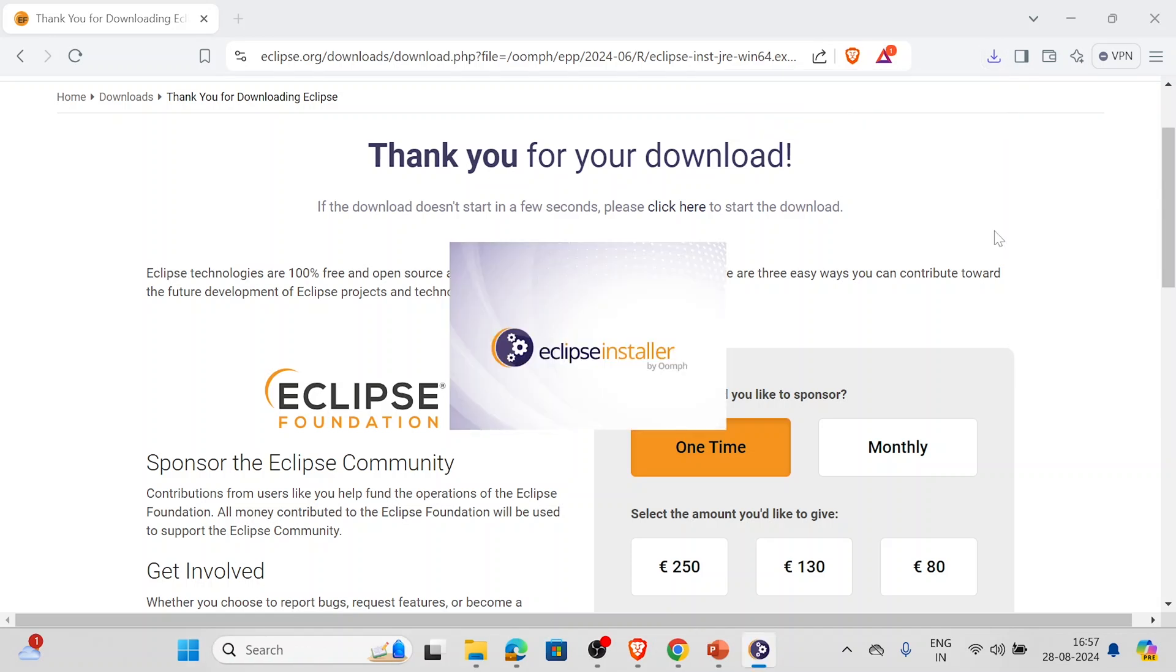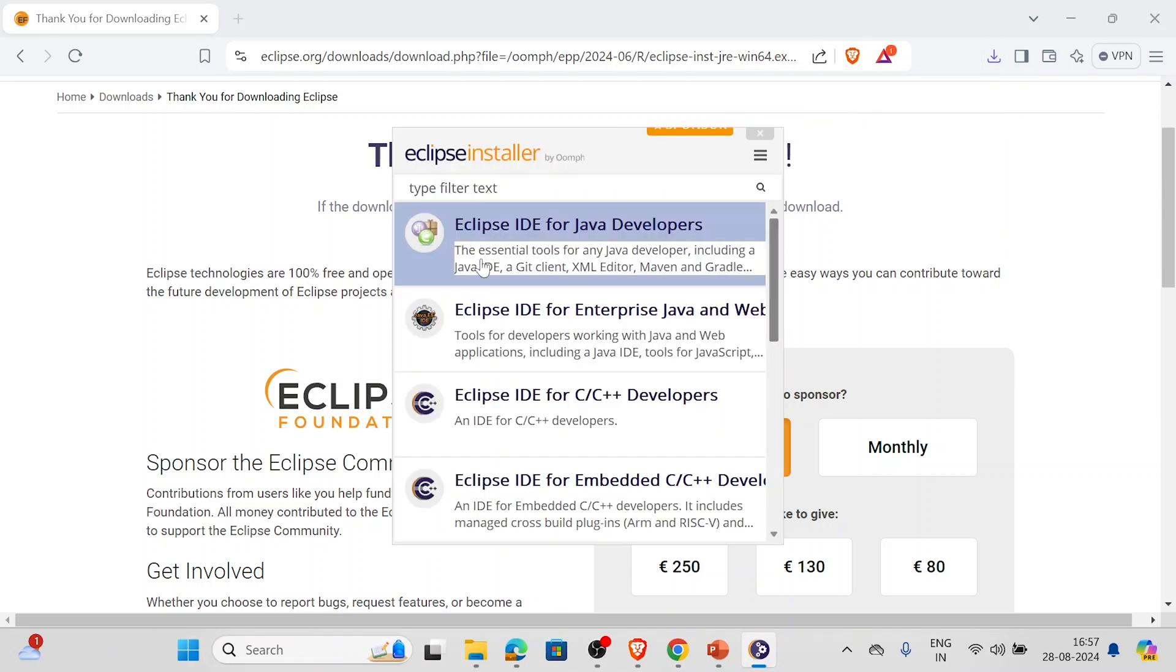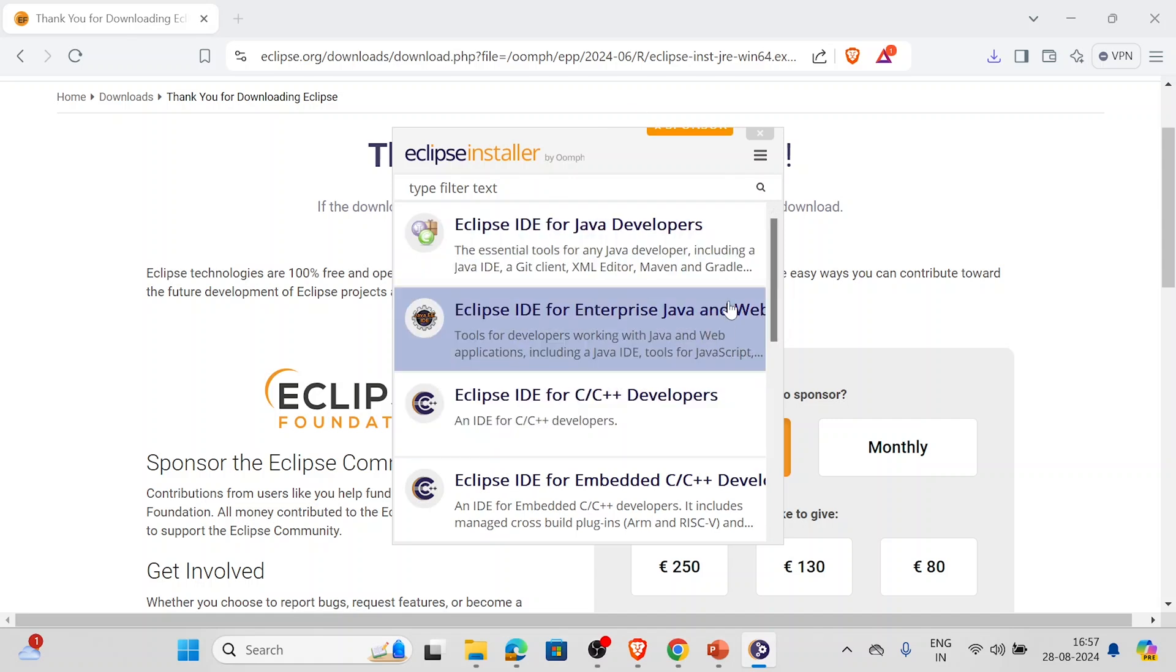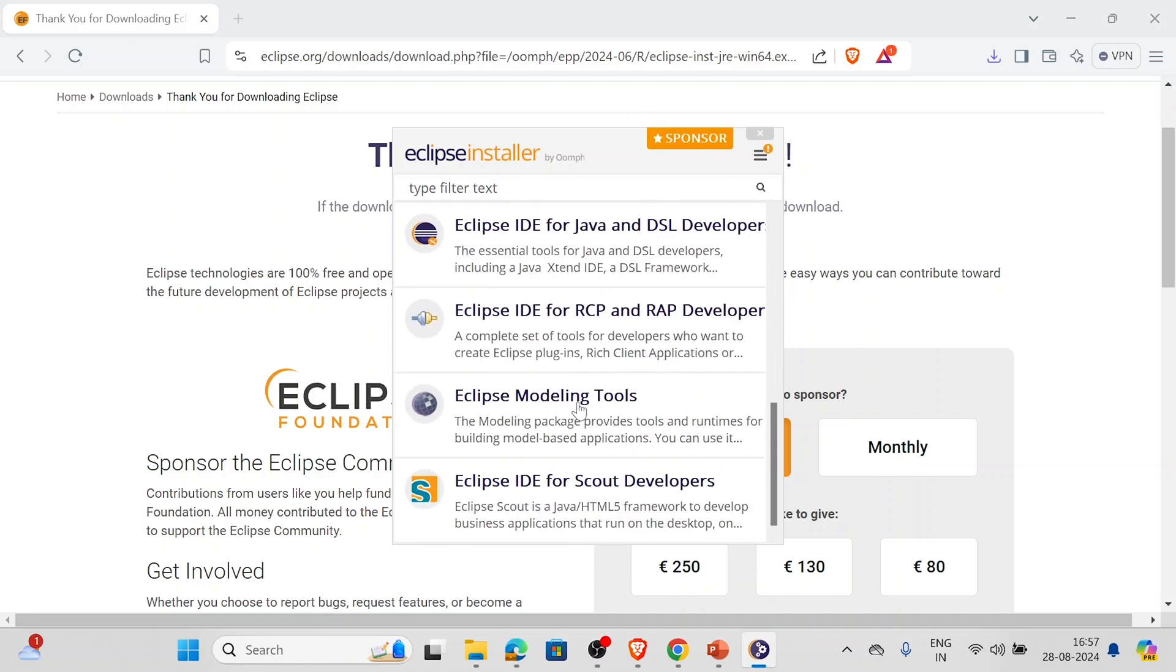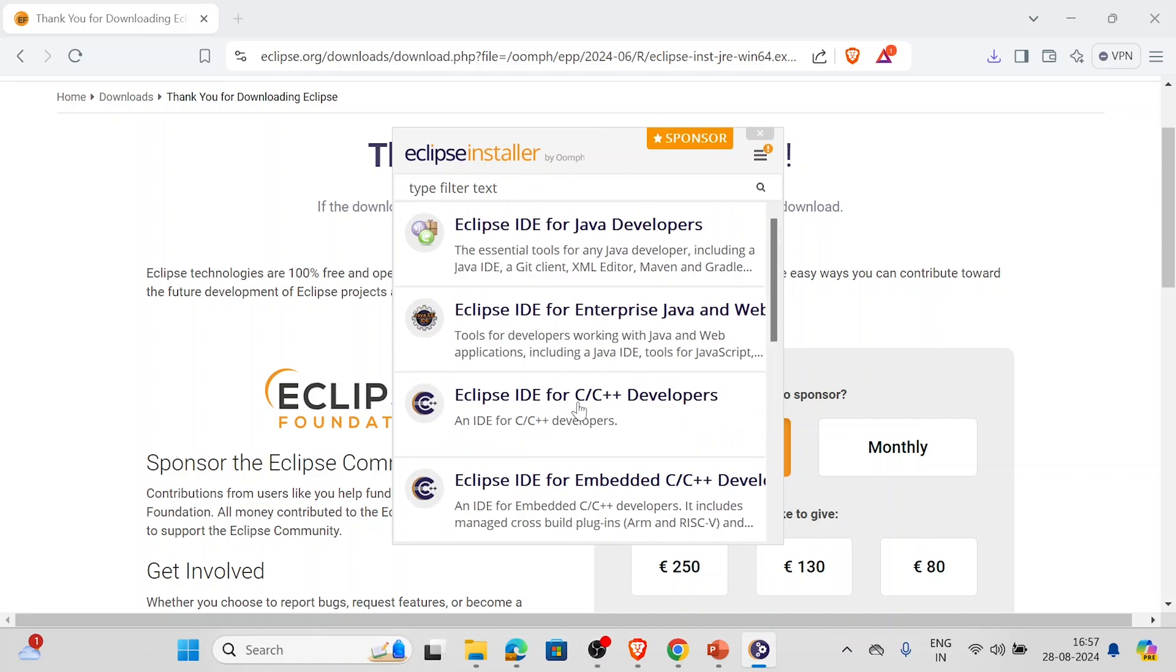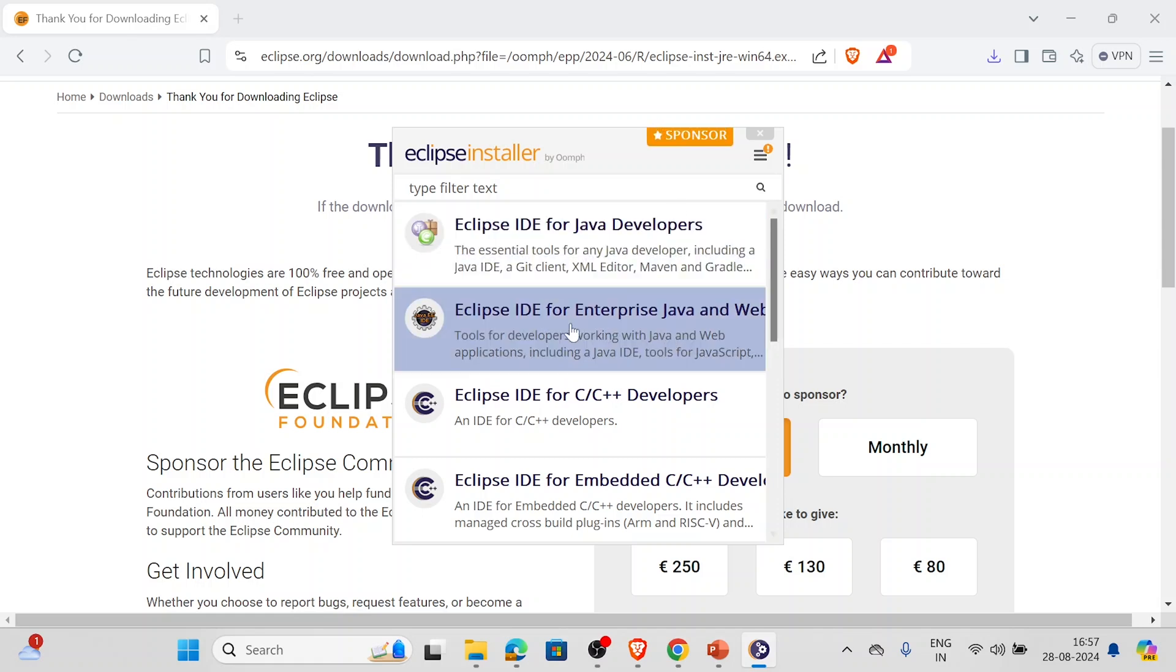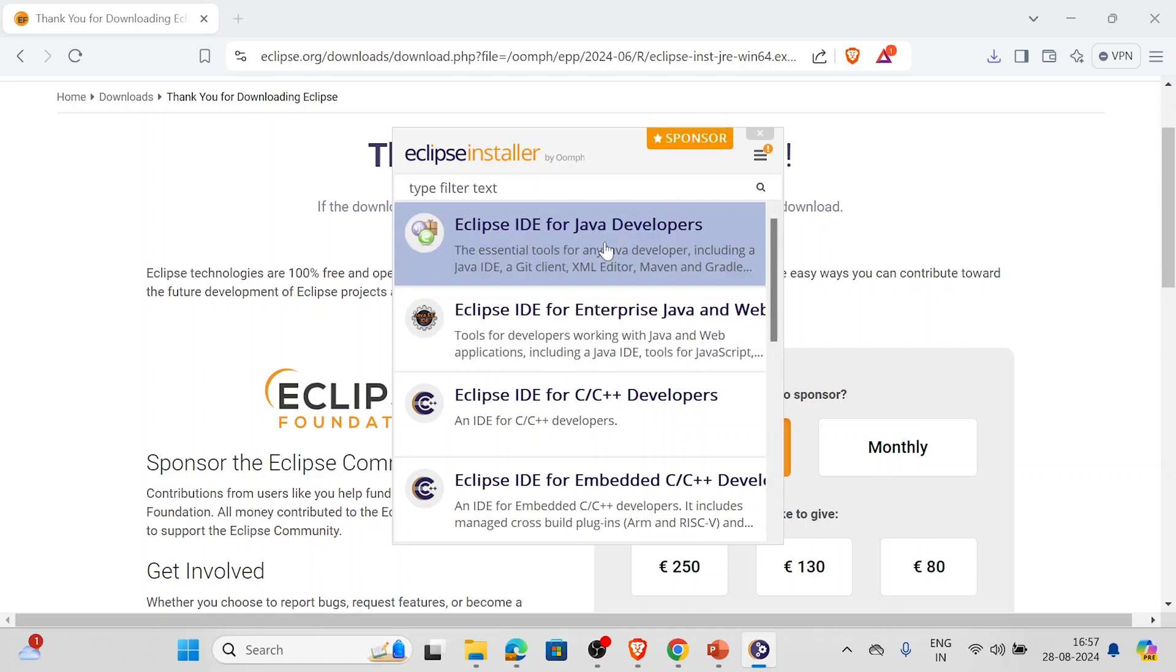The installer is open. Now we can see different options over here. As a beginner doing Java development, we will be selecting this first option: Eclipse IDE for Java Developers.